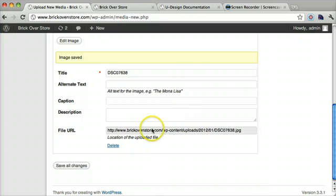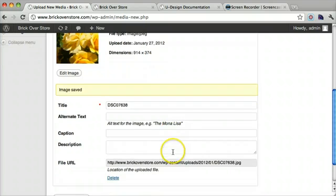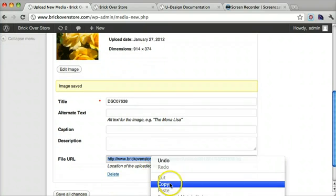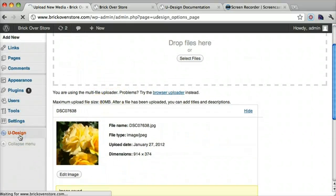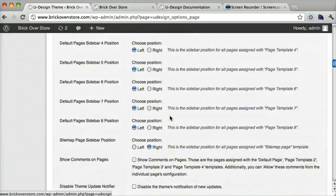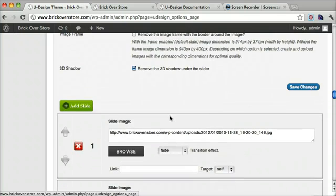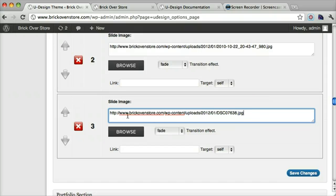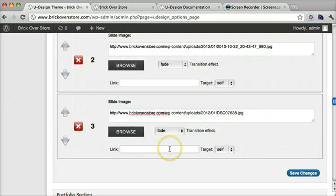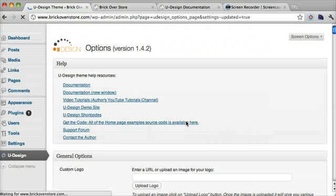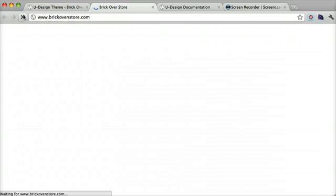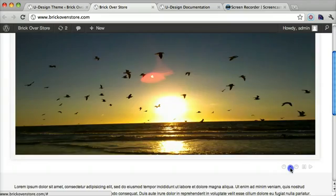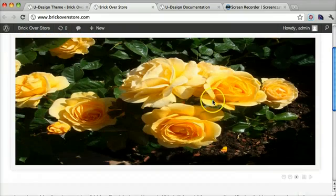Now we have the image the perfect width and height 914 by 374 and now we can just copy this and go to our Udesign and scroll way down to our slideshow section and click add slide. Now that we've done that we can put the paste or the URL of the slide that we just copied. And we can link it to a page if we want to but I'm not going to do that now. But just know that you can do that. And click save changes.